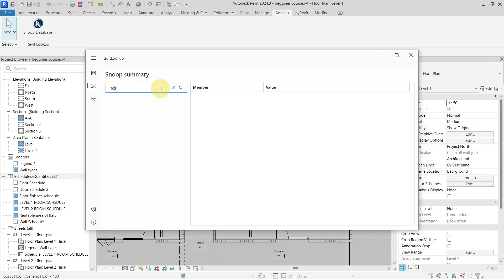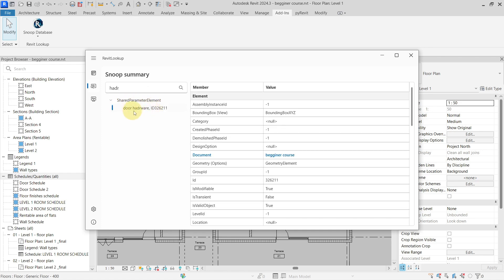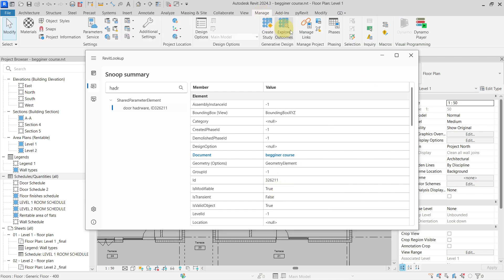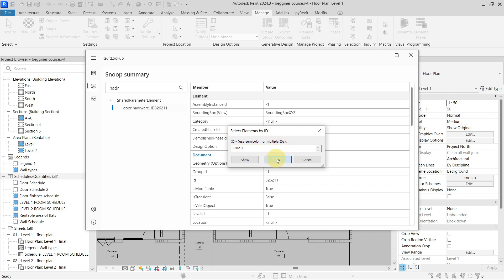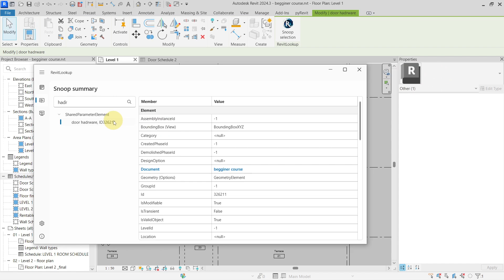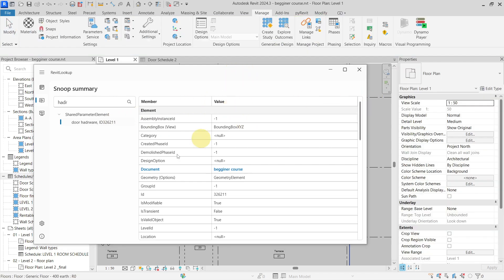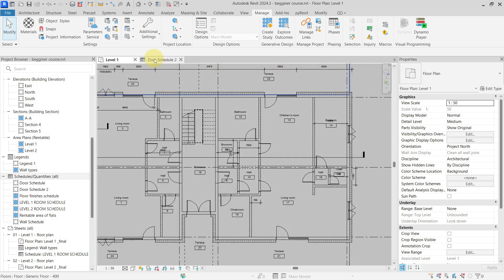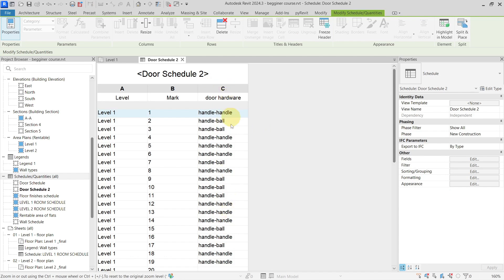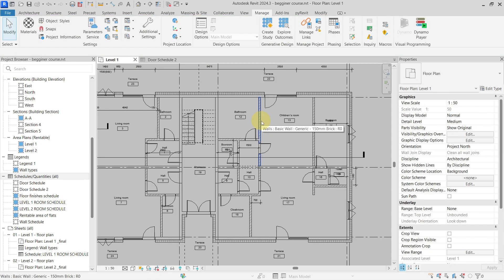You can do this with the help of an add-in called Revit Lookup. If you snoop the database for the name of this parameter, which was 'Hardware', you can find an element called Shared Parameter Element, which is 'Door Hardware'. There is an ID for this element, and if you right-click and copy that value, you can select this element by ID in the project. Once selected, if you delete it, you will delete the shared parameter element from the project — removing the shared parameter definition altogether from everywhere in the project. If you go to your schedule now, the column is no longer there, and you can be sure it will be removed from all schedules where it was used. This is probably the easiest way to rename a shared parameter in your Revit project.